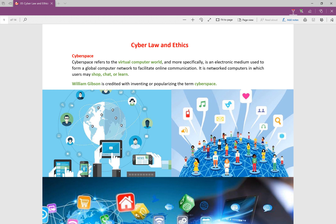Welcome to Nepal Online School, IT West Learning Platform, Chapter 5: Cyber Law and Ethics.